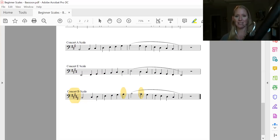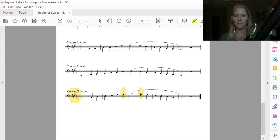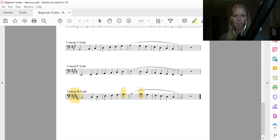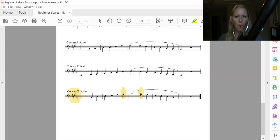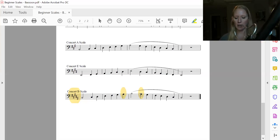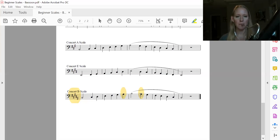Test note, B, one, two, ready? One, two, ready?